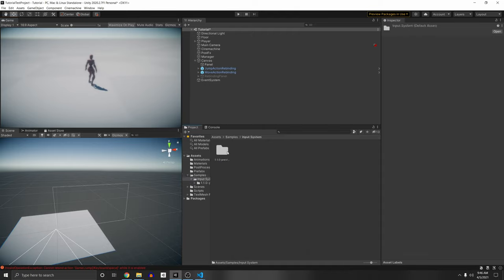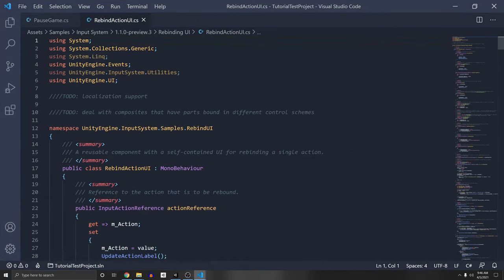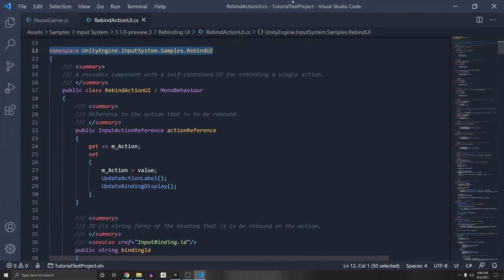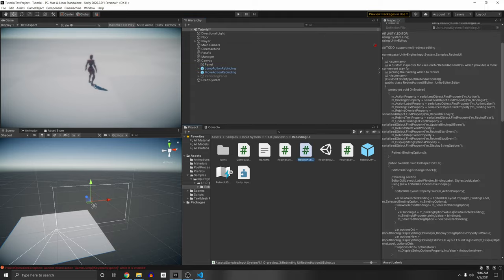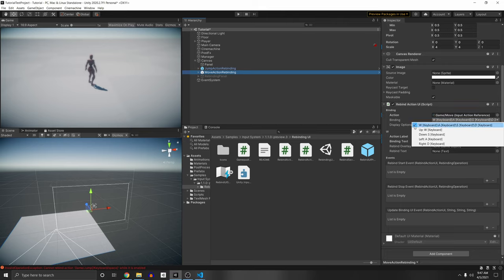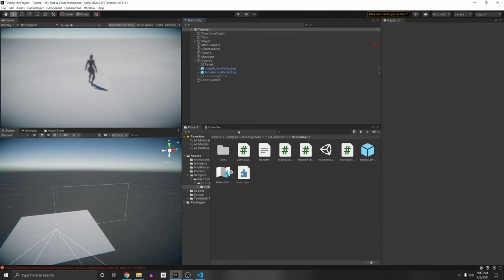Go to Assets > Samples > Input System > Preview > Rebinding, and the script we want to change is called RebindActionUI.cs. This is a huge script with a lot going on. The reason we want to use this script is because it has great features — you can drag and drop your input action reference and add the binding in the inspector. They also have an editor script that makes the inspector look nice. It automatically determines the bindings attached and displays the options, and it handles composite binding very easily.